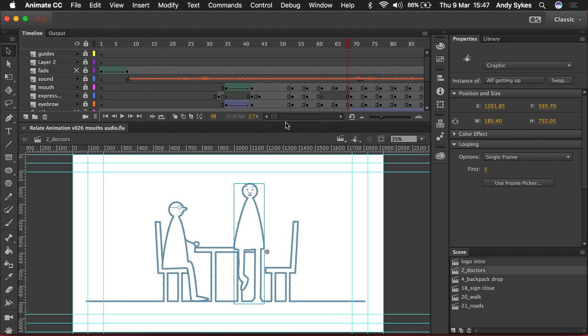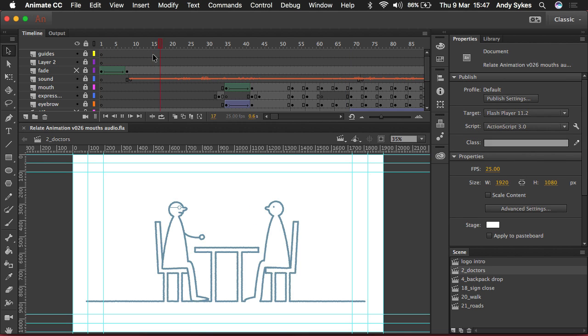So the example I'm going to show you here is an animation I made for the charity Relate and it features a voiceover which you can hear here.